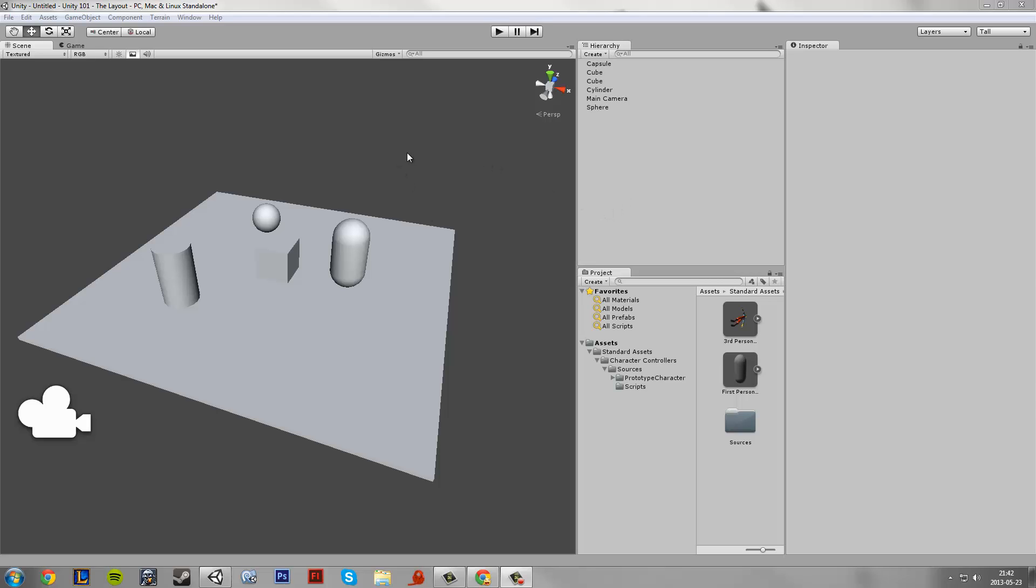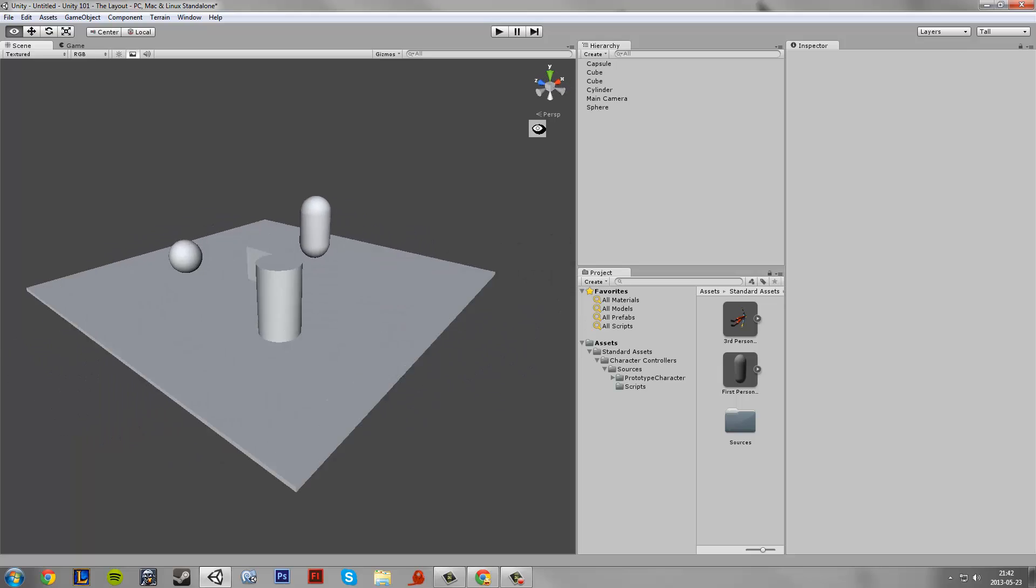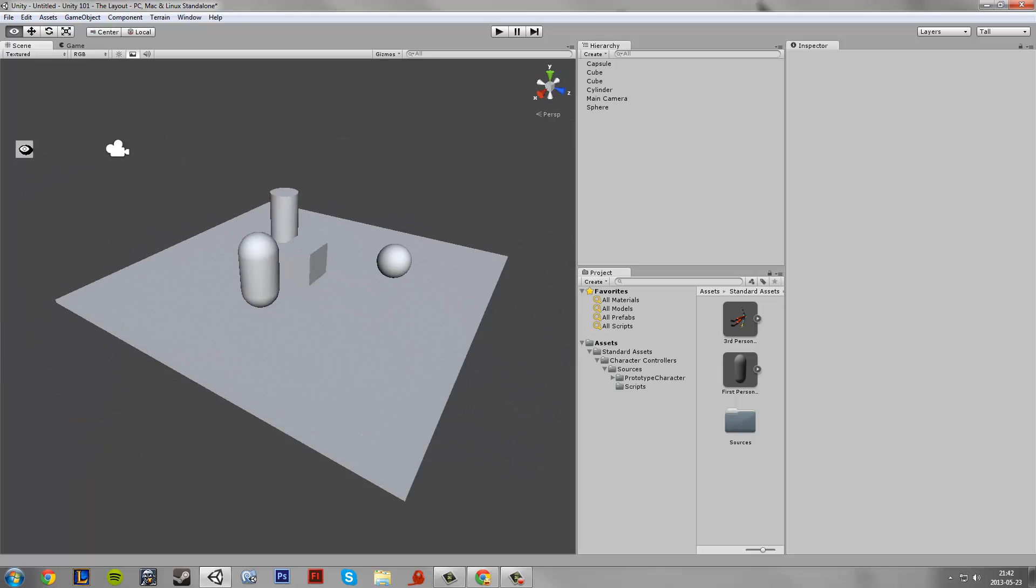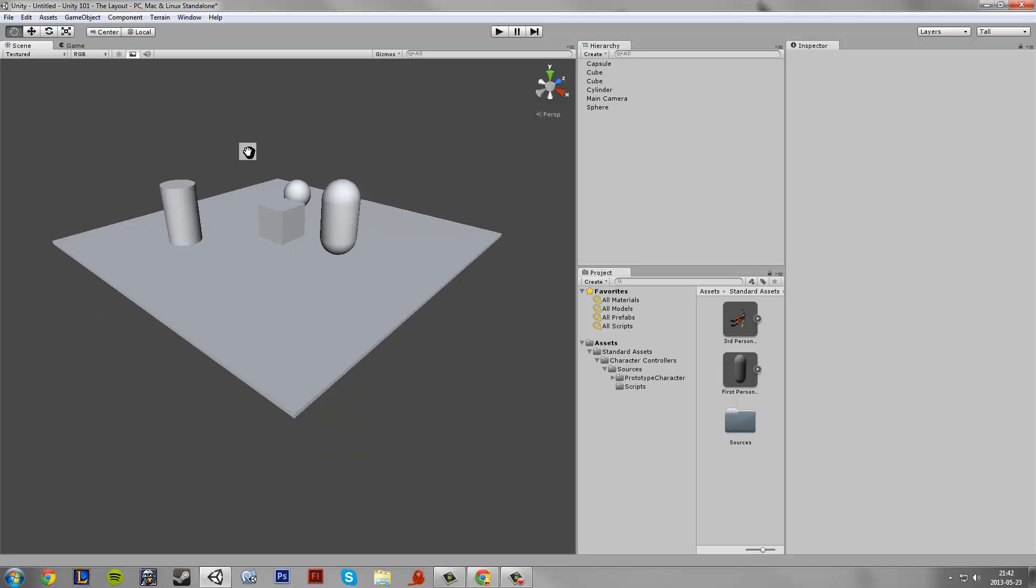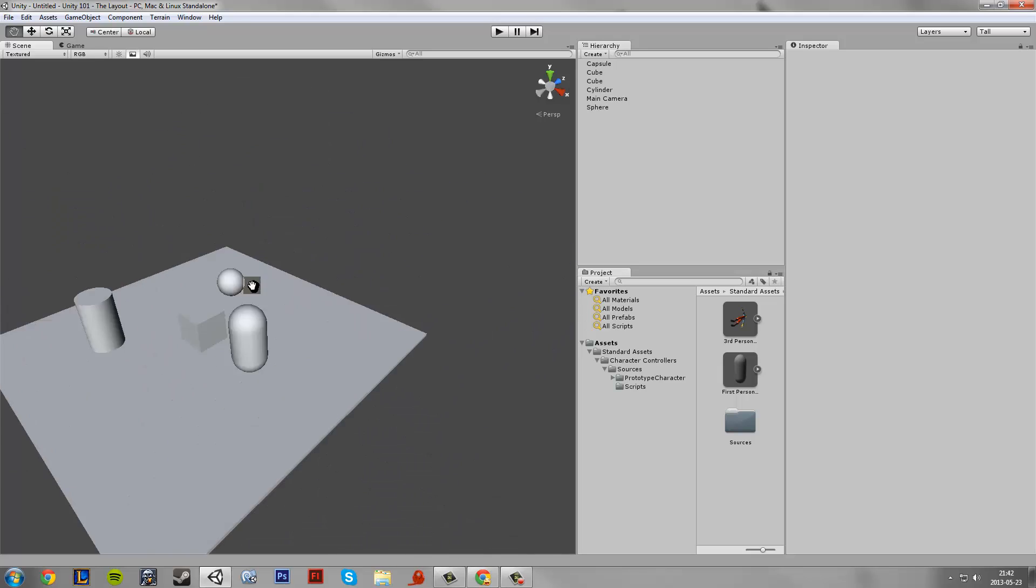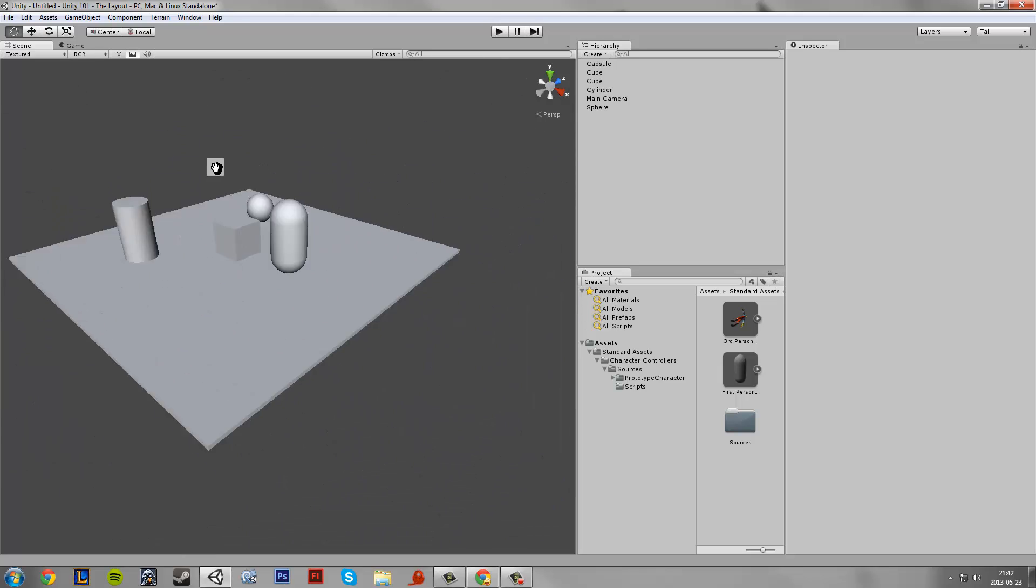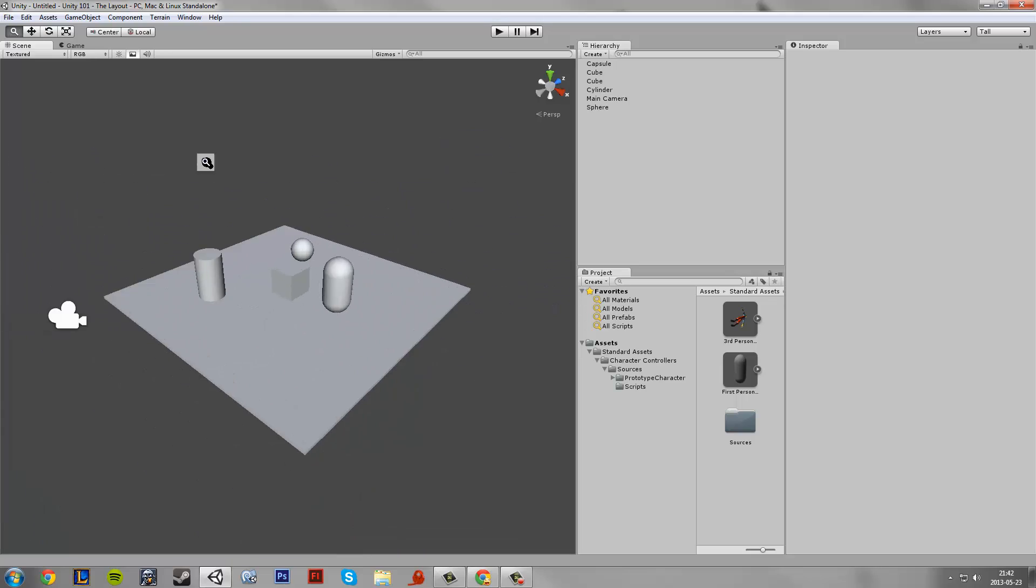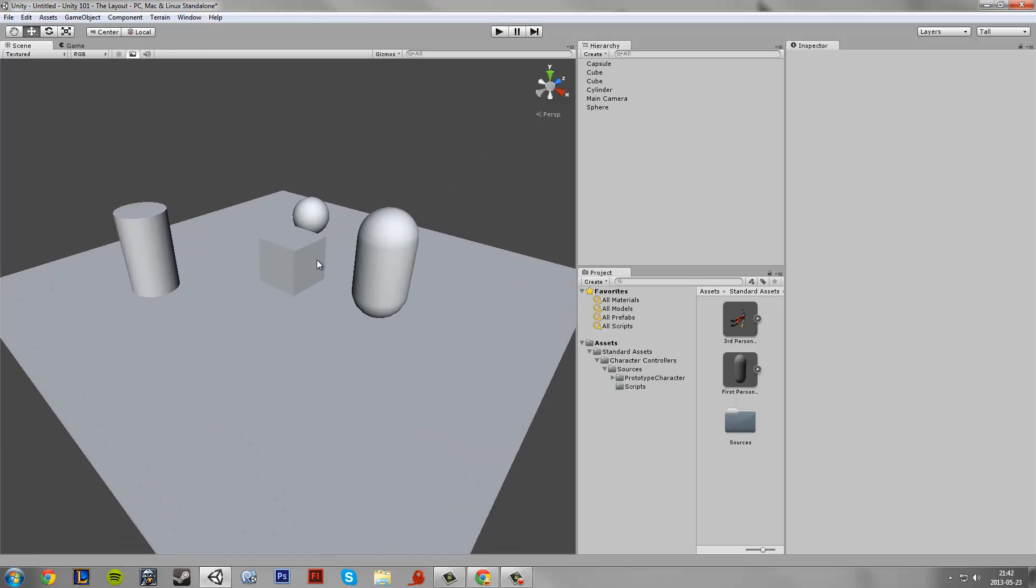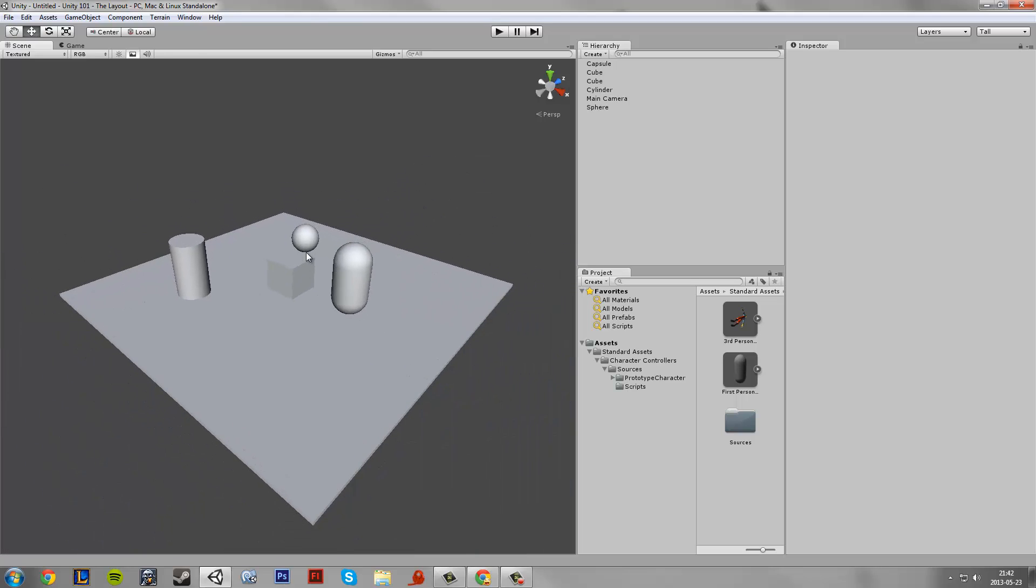The first control is if you press Alt and the left mouse button you can rotate around your map. If you only press your middle mouse button you can pan around. If you take Alt and right mouse button you can zoom, and you can also do that with the scrolling wheel.